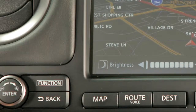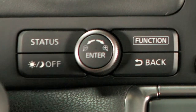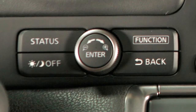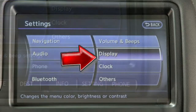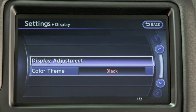Press and hold this button to turn the display off. Press again to turn the display on. Press the setting button and select display to adjust the appearance of the display.